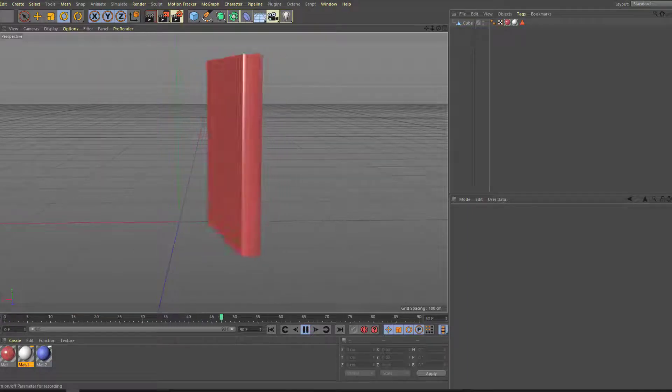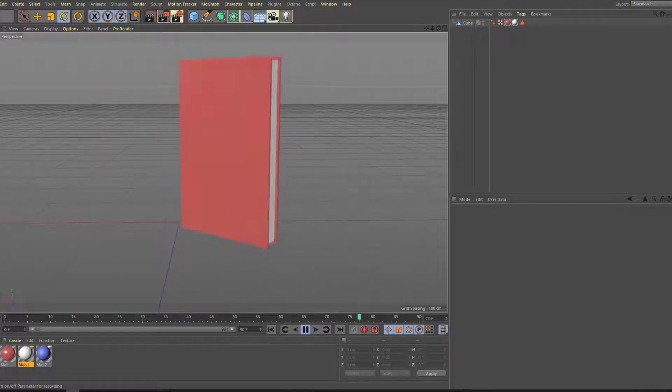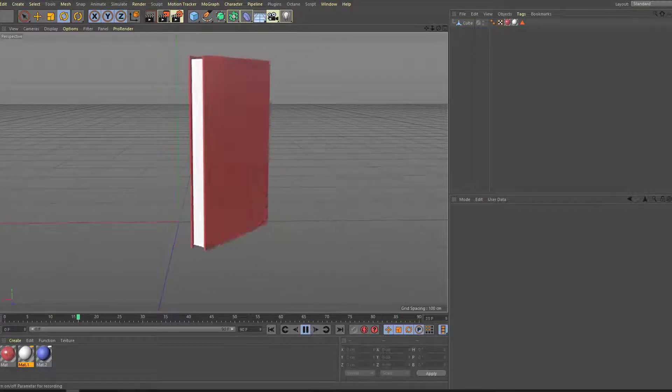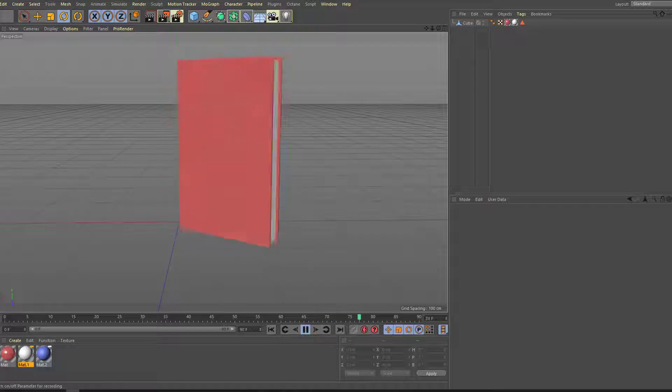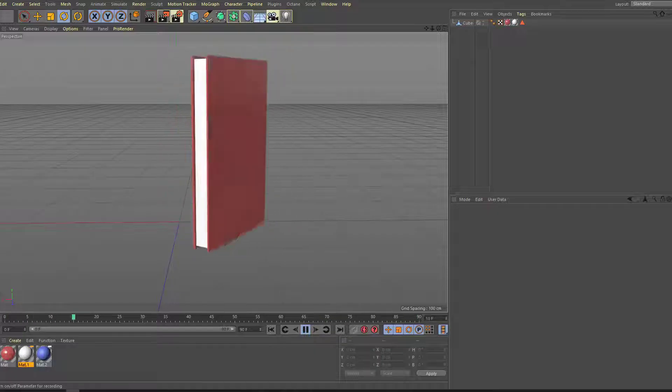Hey guys, welcome to my new video. In this video, I'm gonna show how to model this book with Cinema 4D. Let's get started.